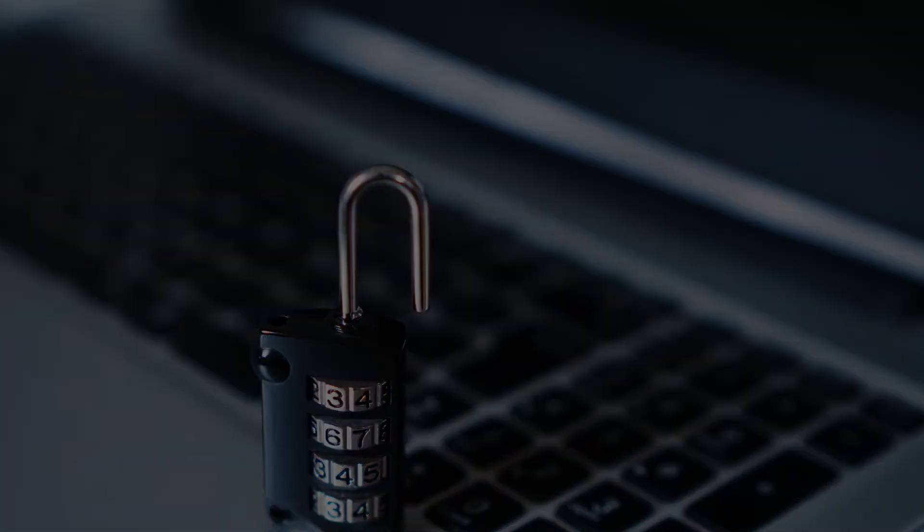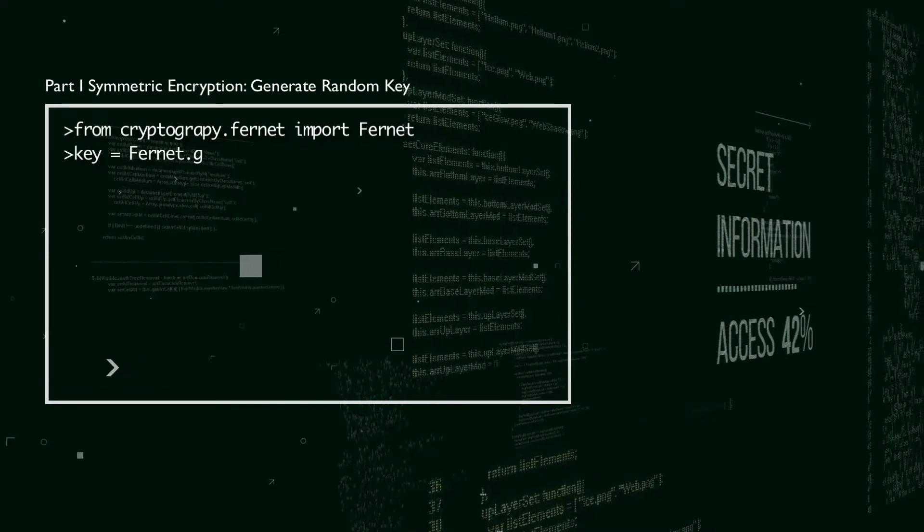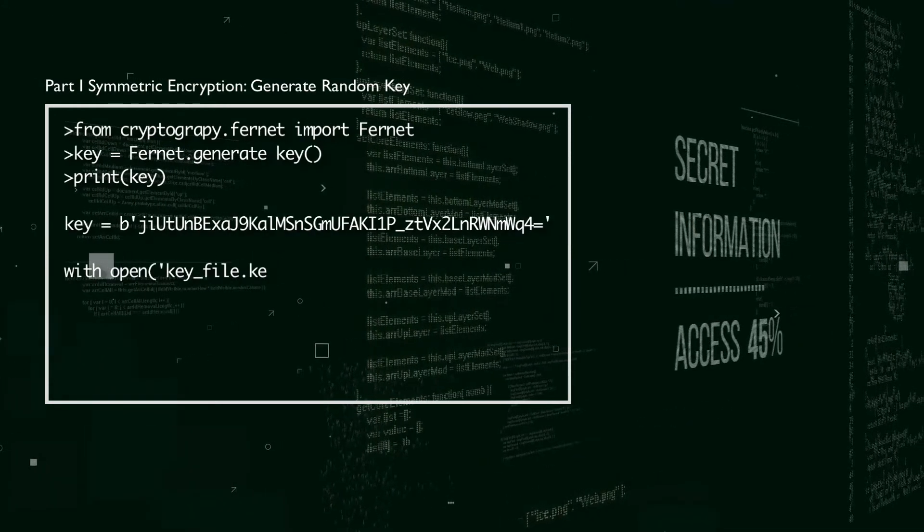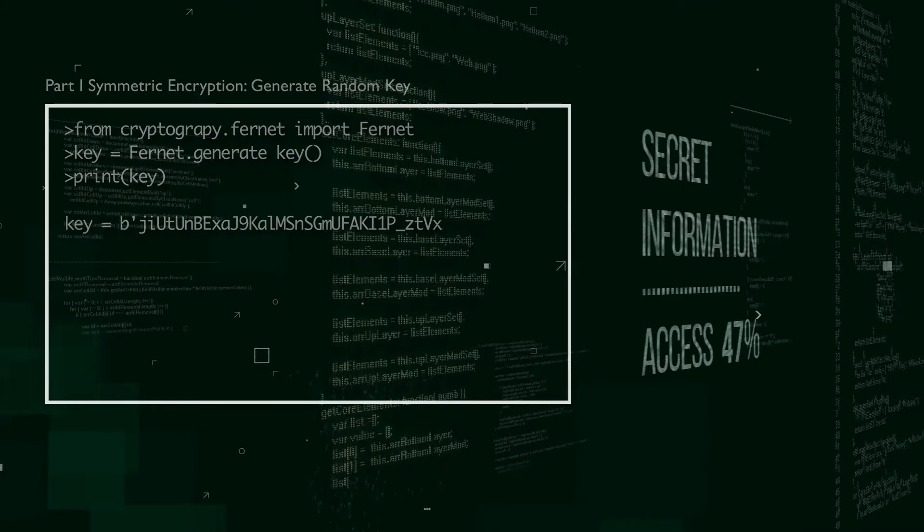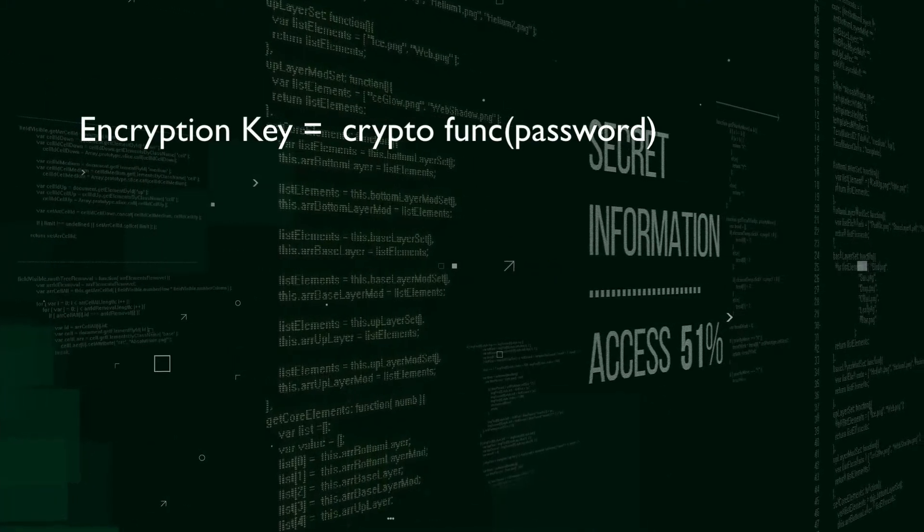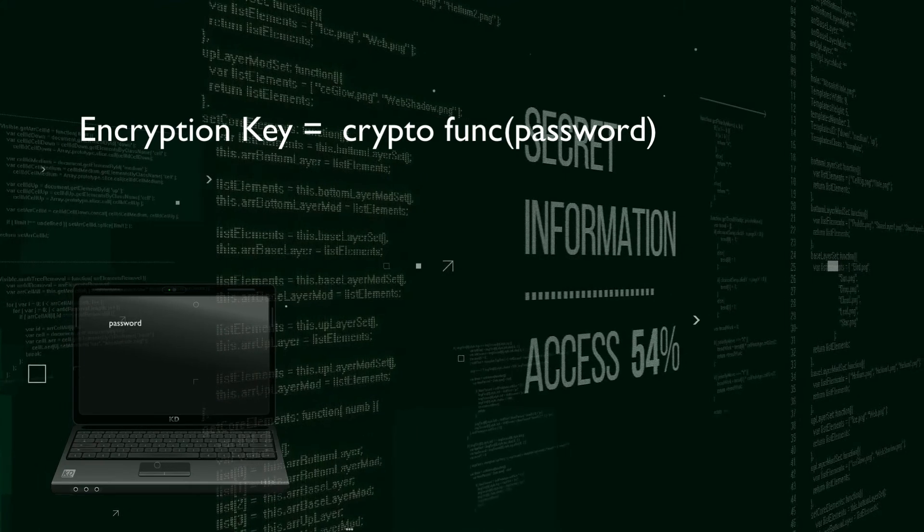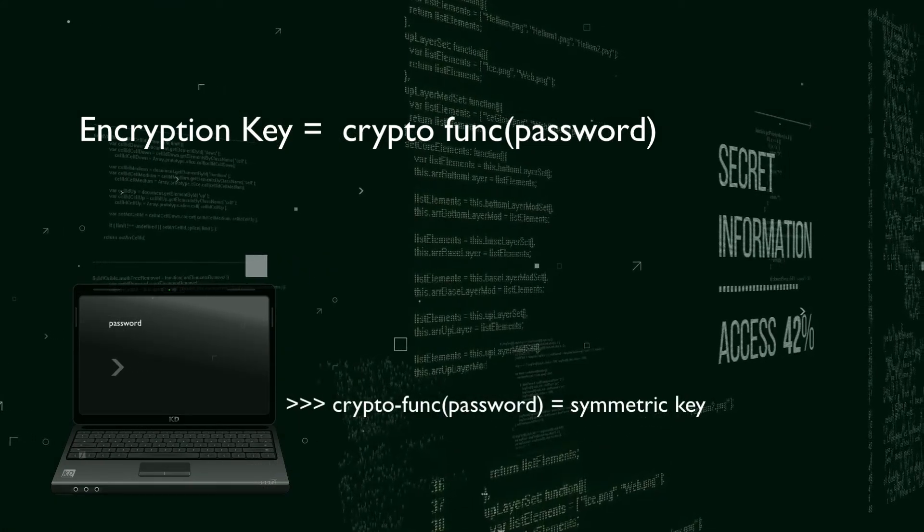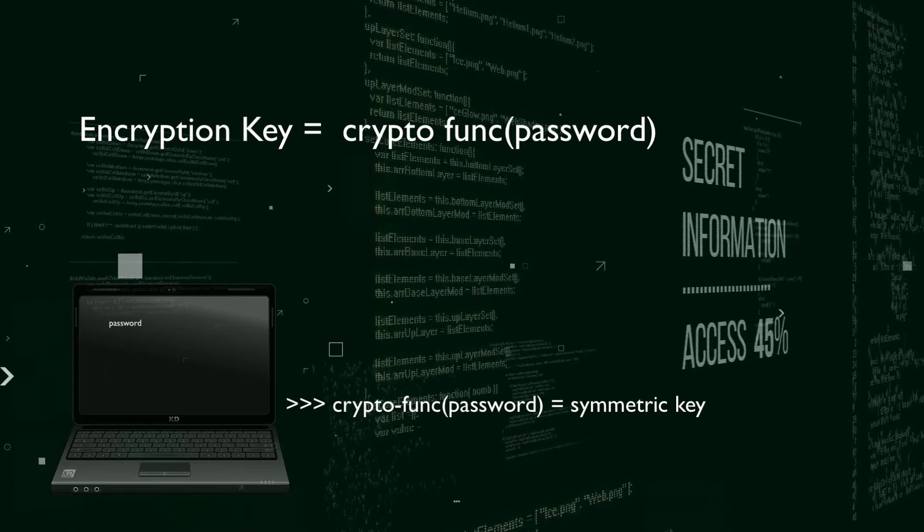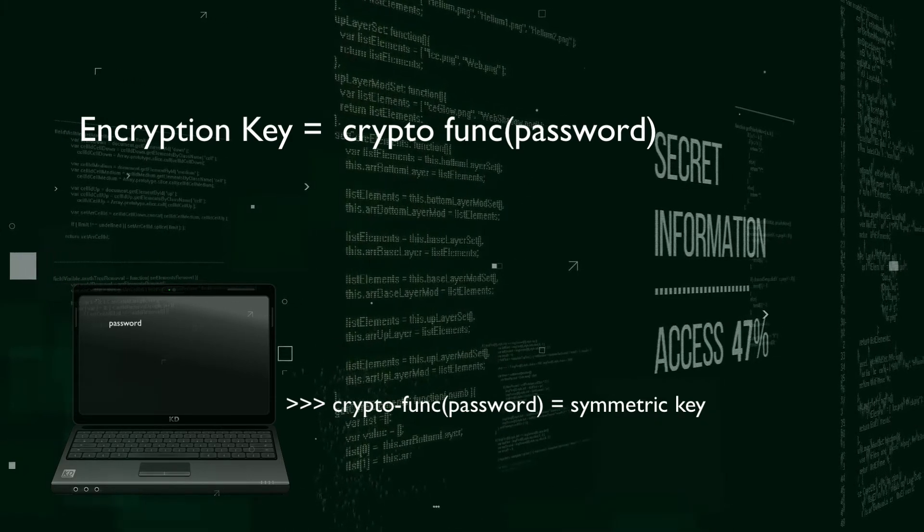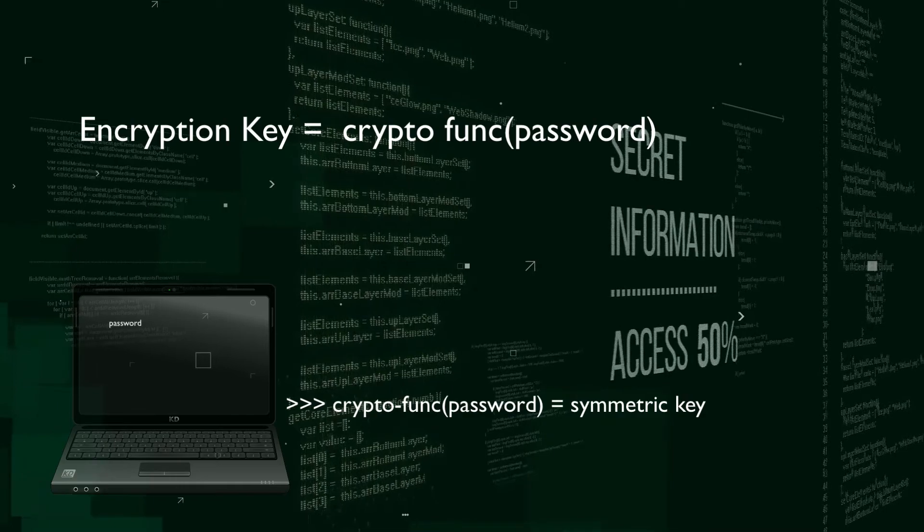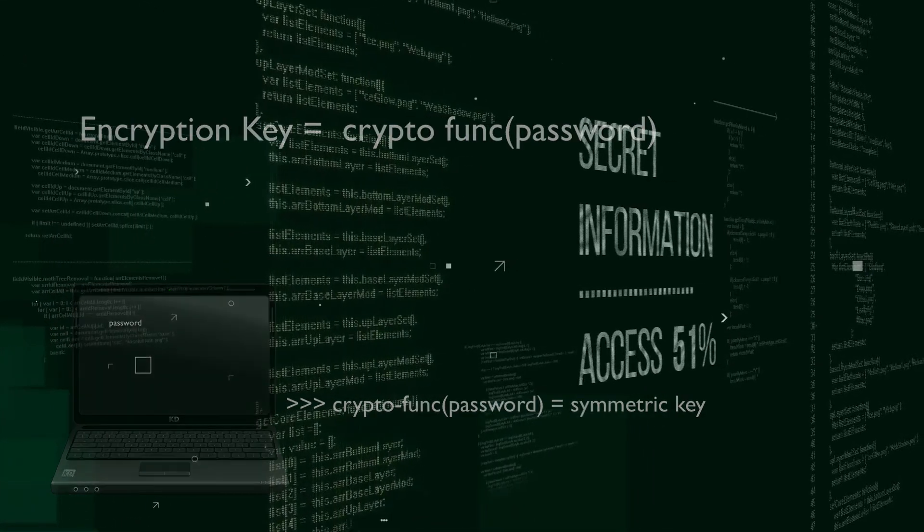In the series, we generated a random key and saved it for encrypting and decrypting our files. This video is going to show you how to generate an encryption key with a password so that you don't need to save the key. You can simply run the program again to generate the same key using the same password and use it over and over again to encrypt and decrypt your files. As long as you have the app to generate the key and you remember your password, you're all set.